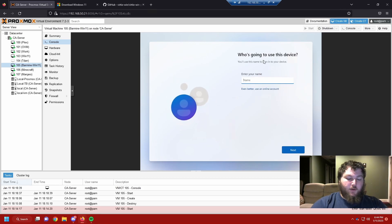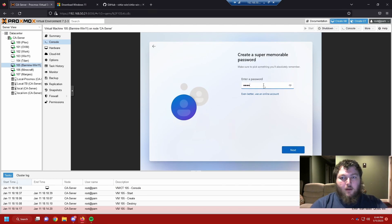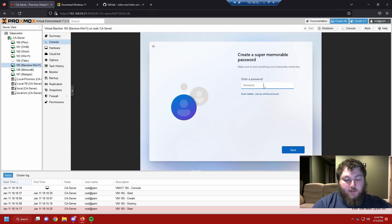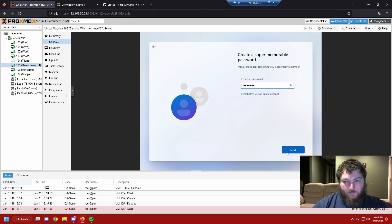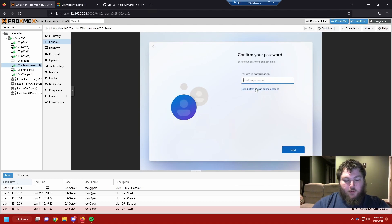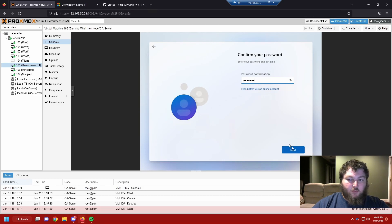But now it bypassed it. So now we can say who's going to use this computer. So Varmine is going to use this computer. Now this is going to be your sign in password. So whatever password you want to use to sign in, use that. And we're going to confirm it. Again, this is your sign in password to log into the local machine. So make sure it's something you're going to remember.